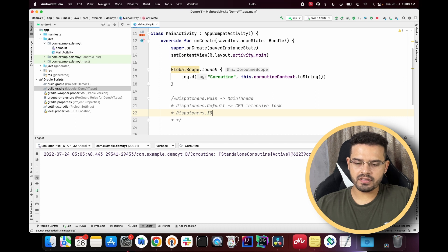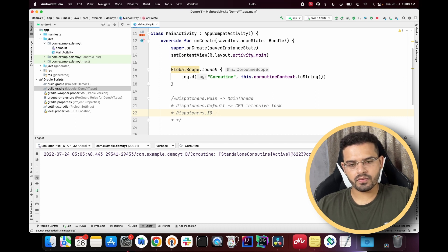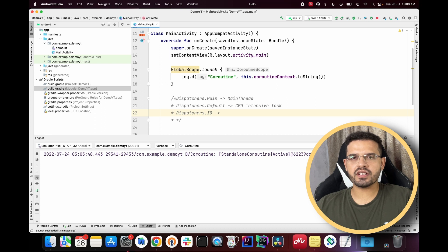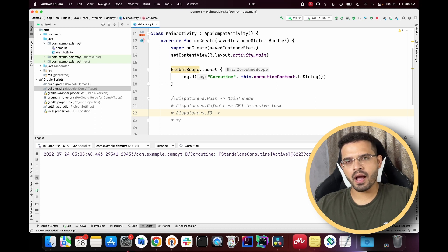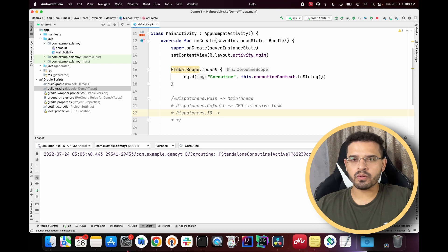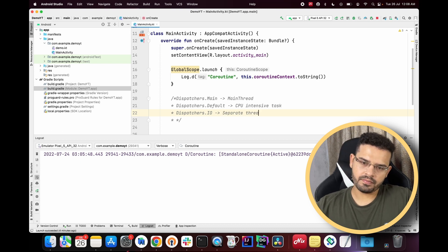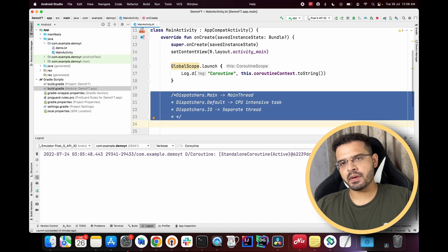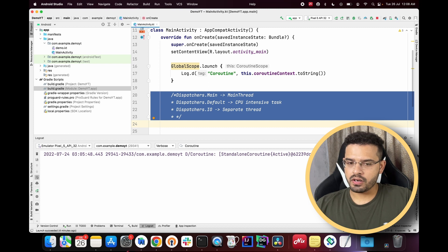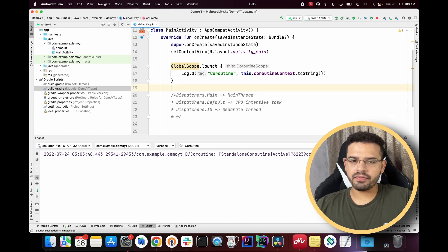Then comes Dispatchers.IO, which is the most commonly used dispatcher because we generally use coroutines for performing background operations — such as network or database calls — and we prefer to make those calls in a separate thread instead of the main one.